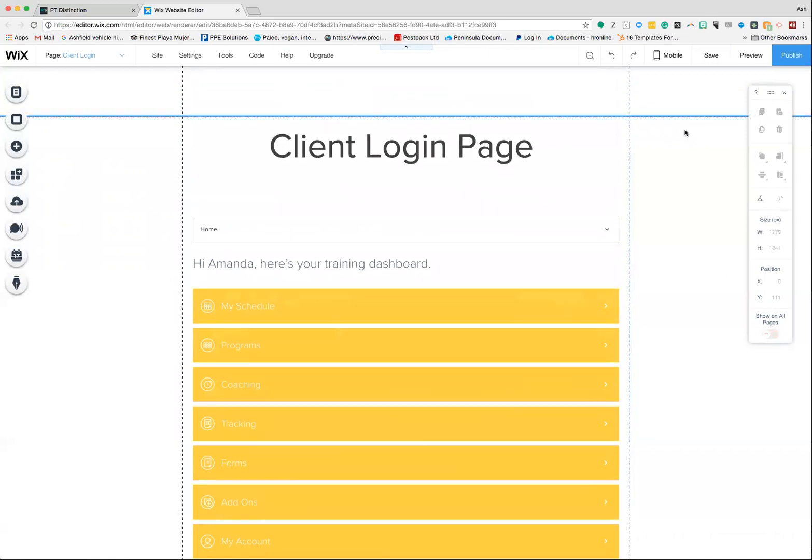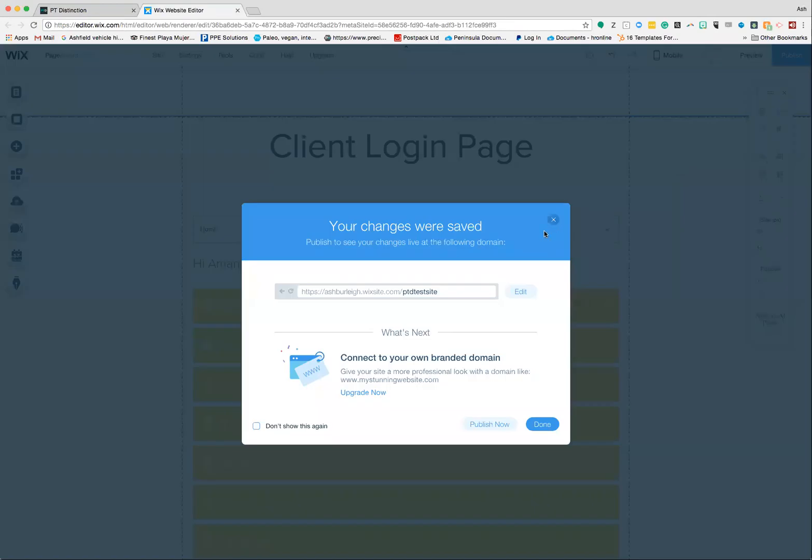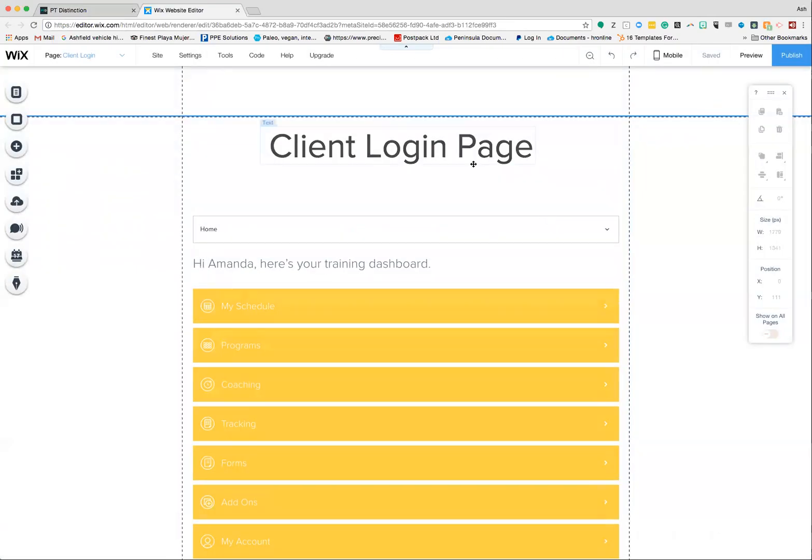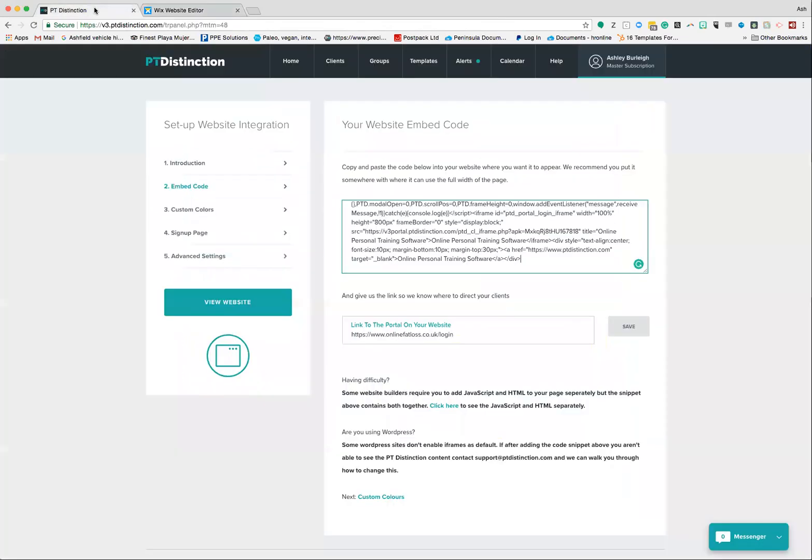Once you've done that, hit the save button and publish your site. Now when you publish your site it will give you a URL that looks very similar to this. You want to take that URL and head back over to your PT Distinction.